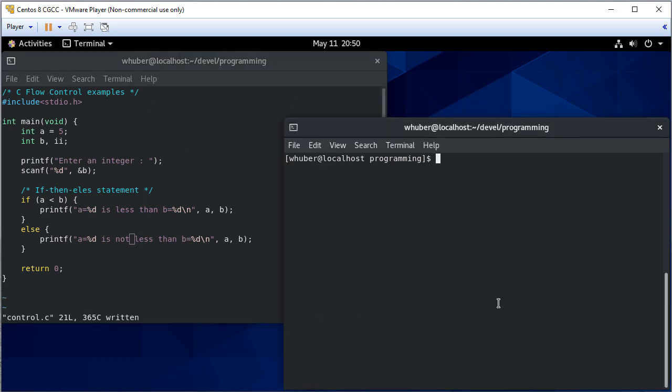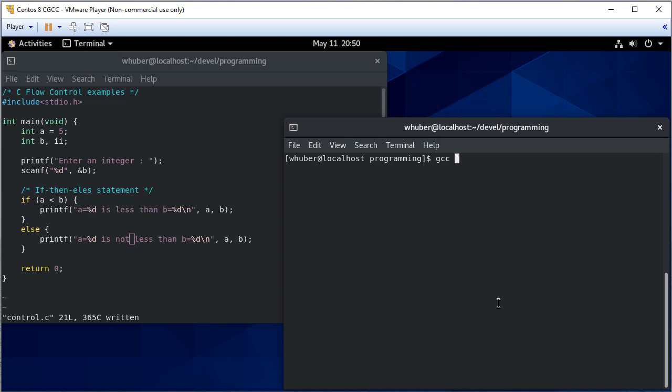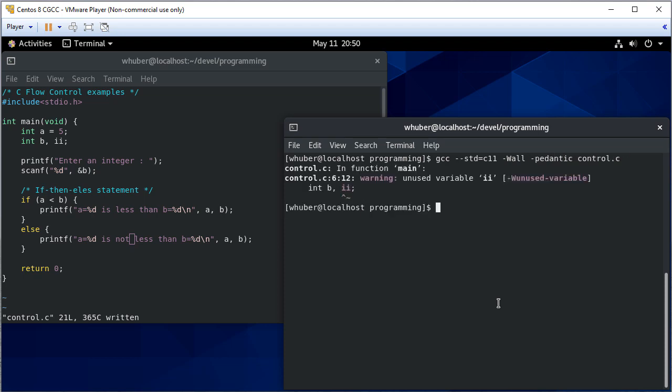So we can compile that. And we have an unused variable. Typically, we want to always try to get rid of the warnings. Usually there's something important. In this case, this would be important, except that we're not using II yet. So we'll ignore that warning for now, but typically we won't ignore warnings.